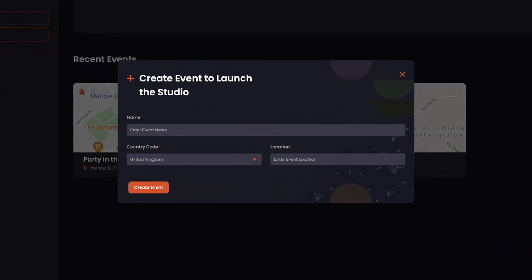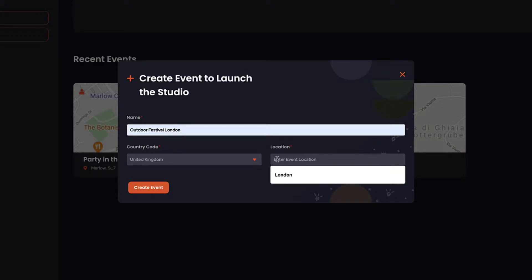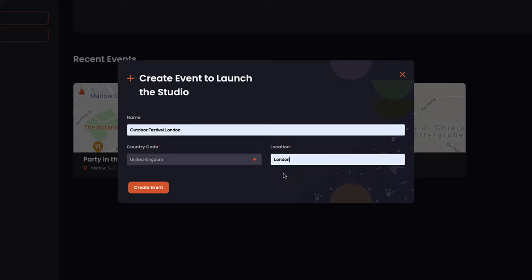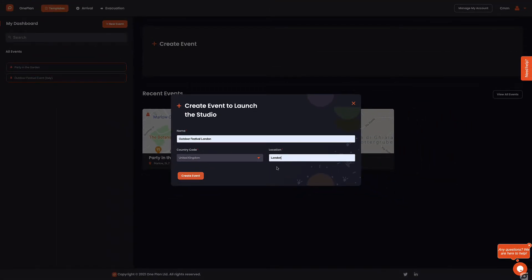Here, let's add the details of the event name, the country, and the location the event is taking place. Adding this information in its entirety ensures the map loads at your event location. Now click create event.